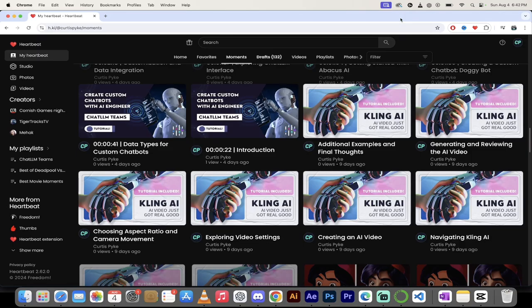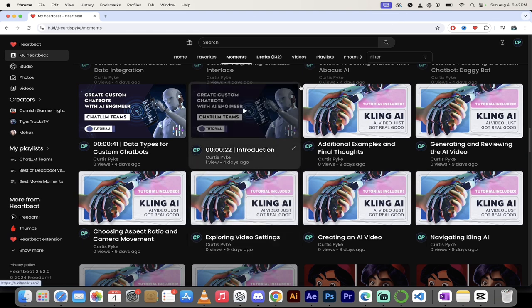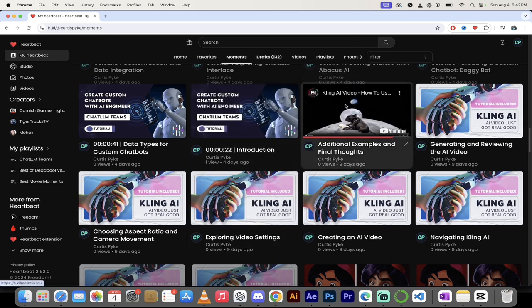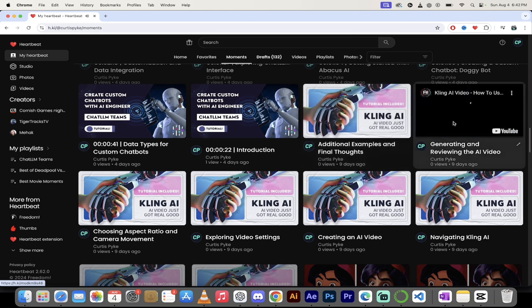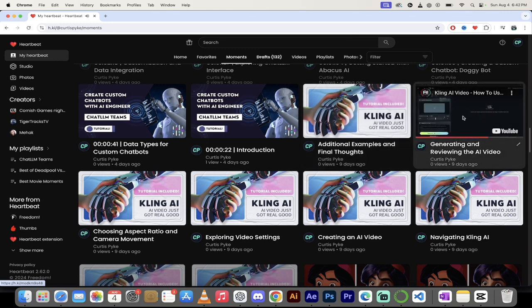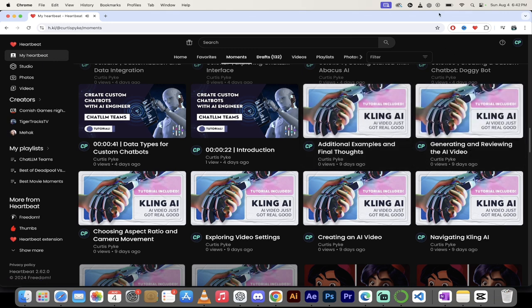Now, if somebody wants to learn how to do something, like add something in Kling, you can just hover over it and watch it. Go ahead and click on it. We can go ahead on this one here. Look at that guy.